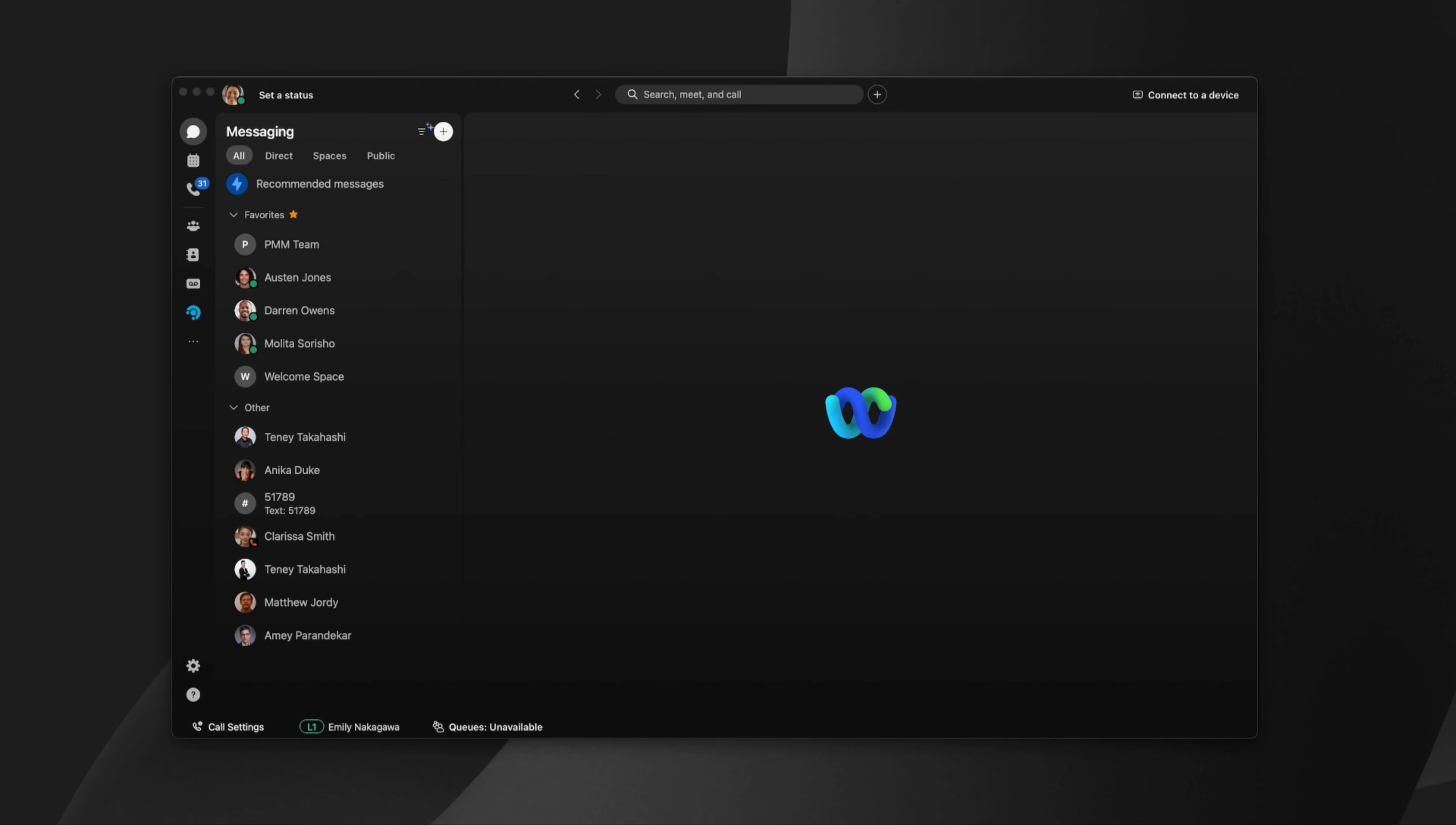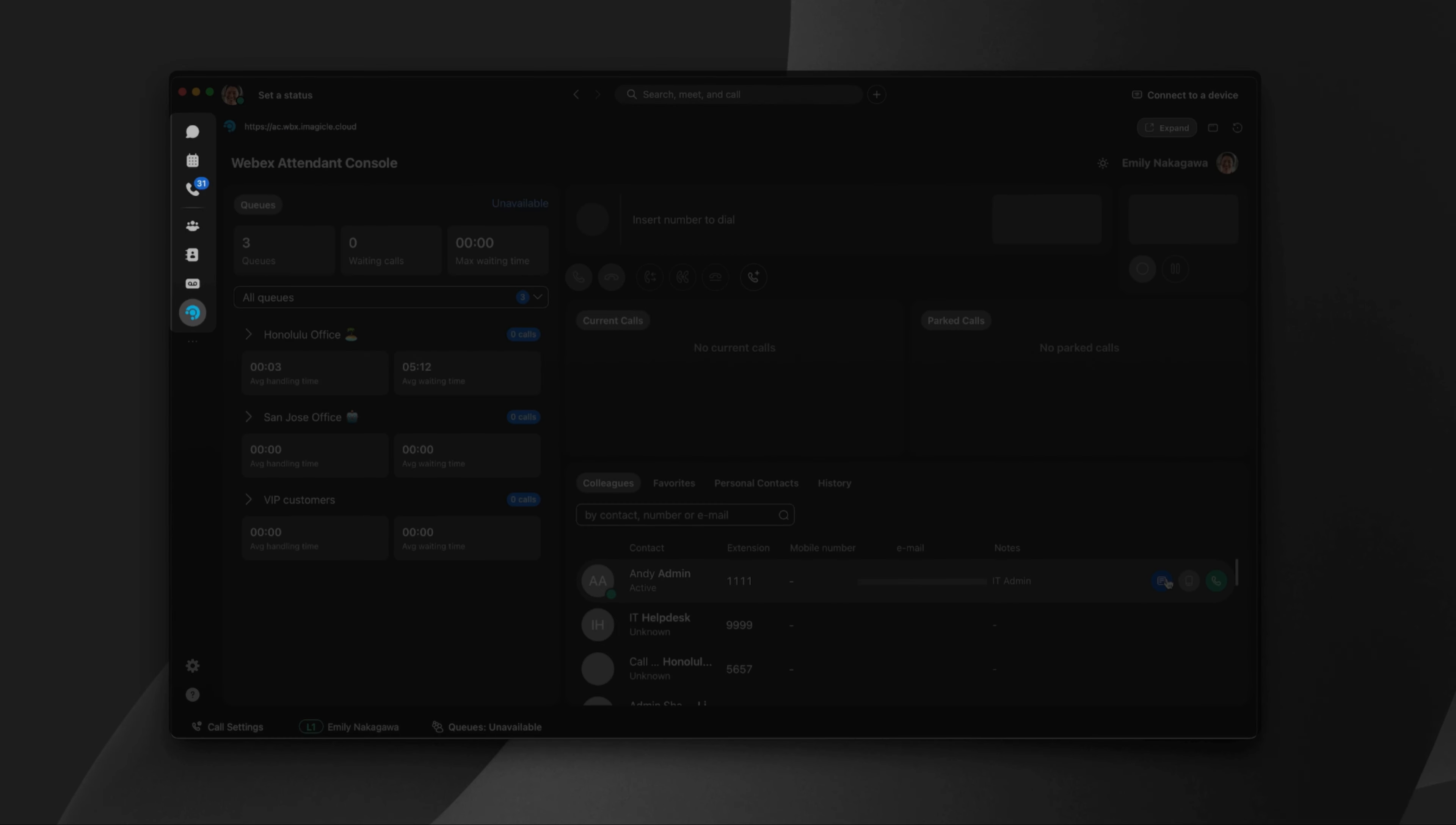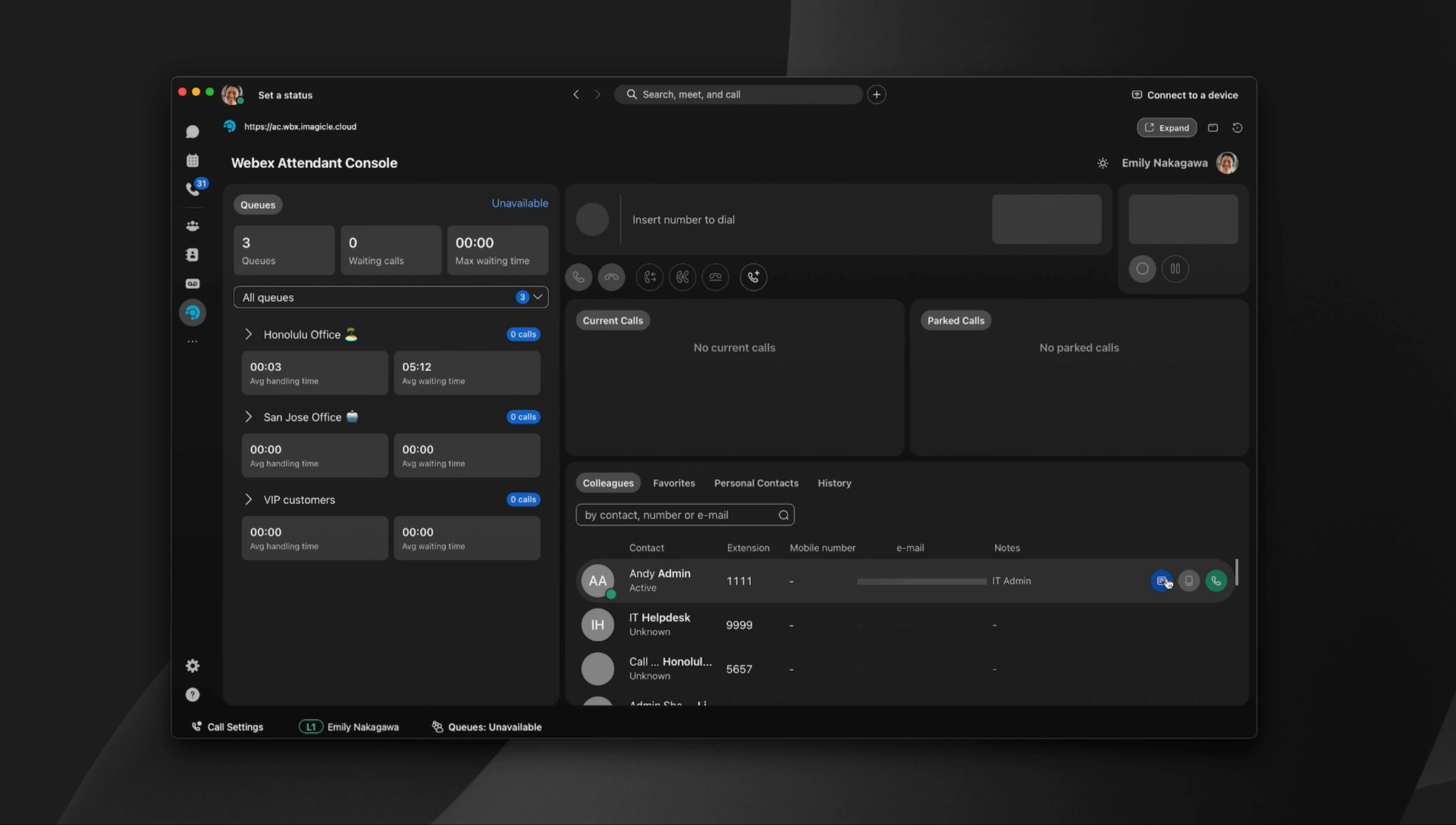Users can easily access the Attendant Console directly in the WebEx app by clicking the Attendant Console icon in the left sidebar.